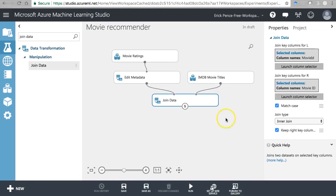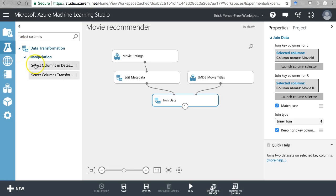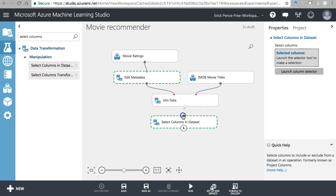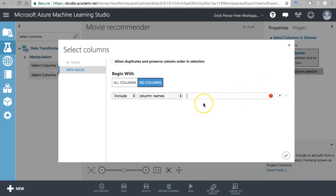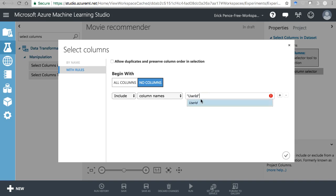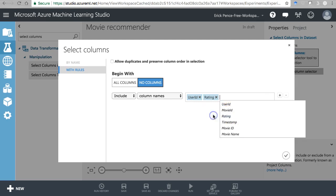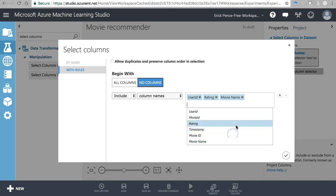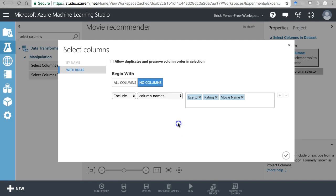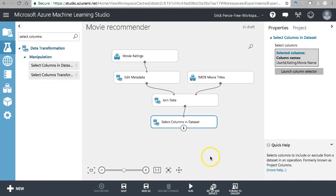Next let's do a Select Columns because there are some columns we may not need. Pull in a Select Columns in Dataset. Start with None and only include what we need: User ID, Rating, and then instead of using one of the IDs we want Movie Name. We're going to ignore timestamp in this analysis. Leave it in that order.